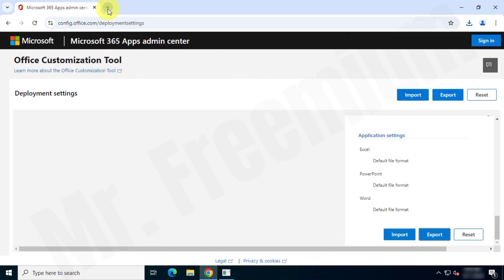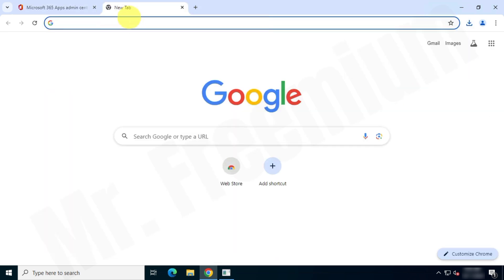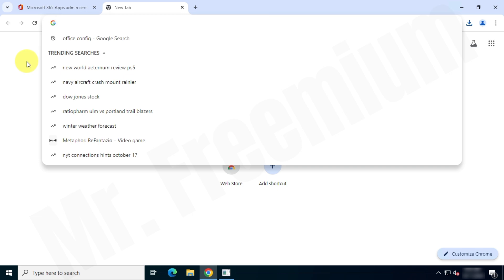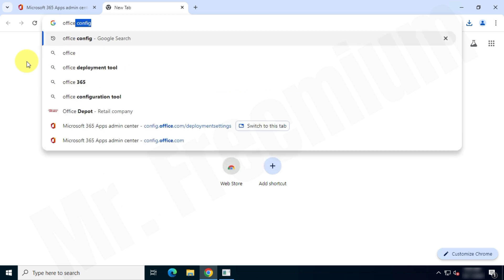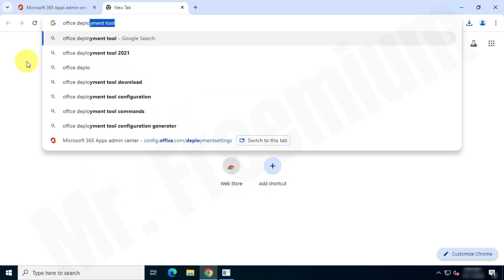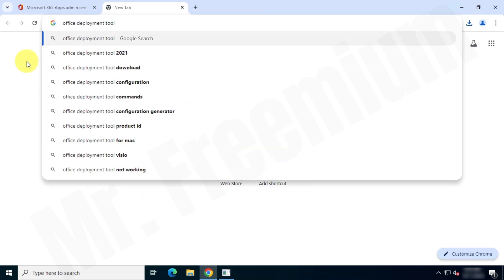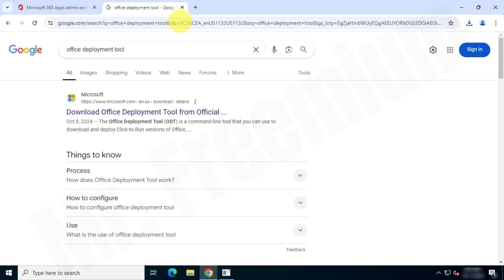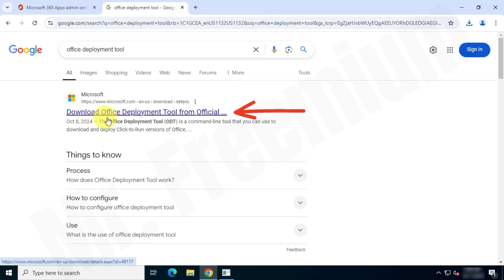Now open a new tab and search for the Office Deployment Tool, then download it from the official Microsoft website.